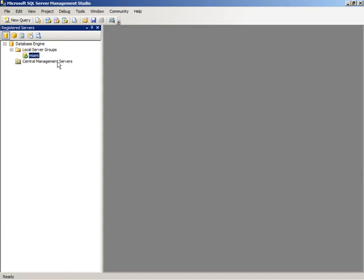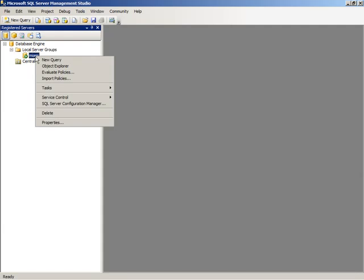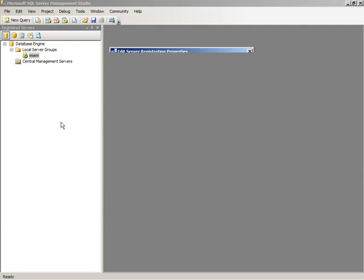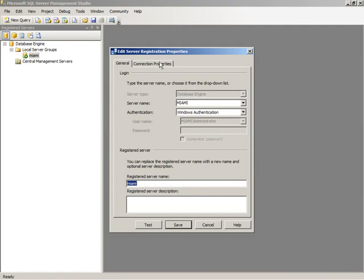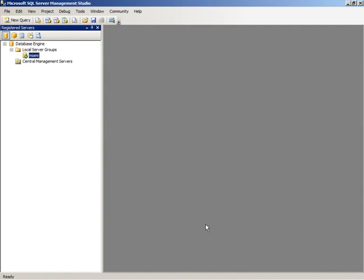Here, for example, we have the database engine. We have information stored for our local server. We can define the server name as well as the authentication method and any other connection properties. Once we have this information saved, then we can connect directly to that.